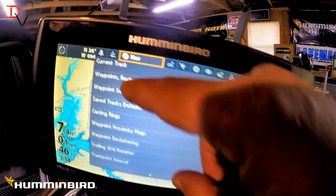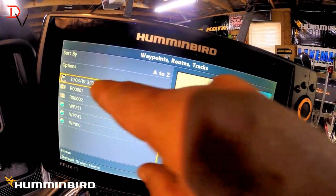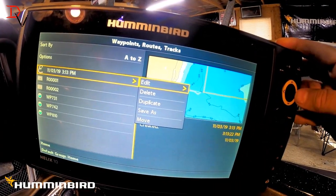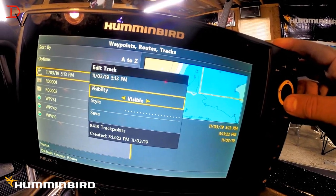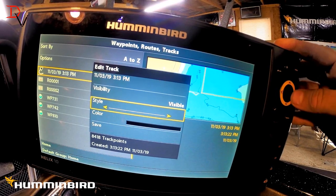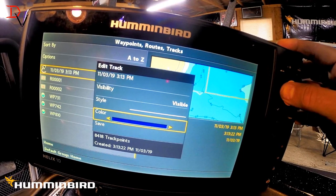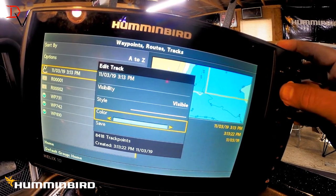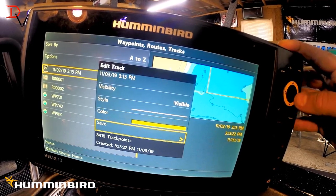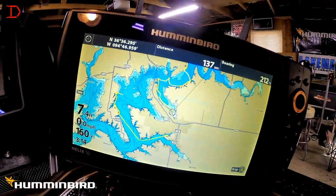Because we had already saved the track, we need to go to our menu, come down here to waypoints, routes, and tracks, and there's our current track. We're going to edit it — it's visible, but we're going to change our style to the wide line. There are our colors, and since green was the saved track default, we'll go to yellow.